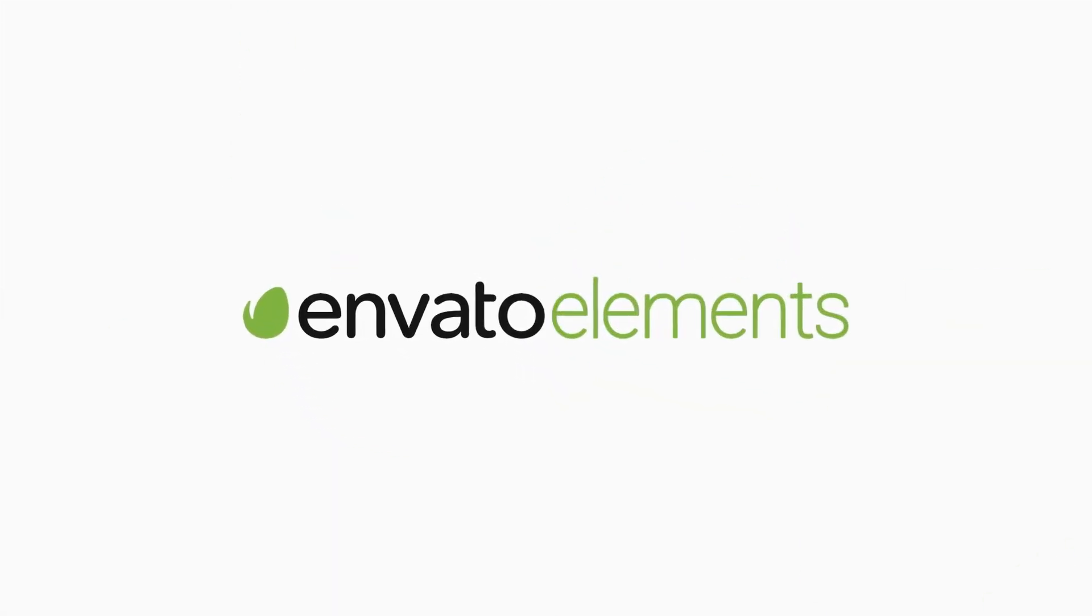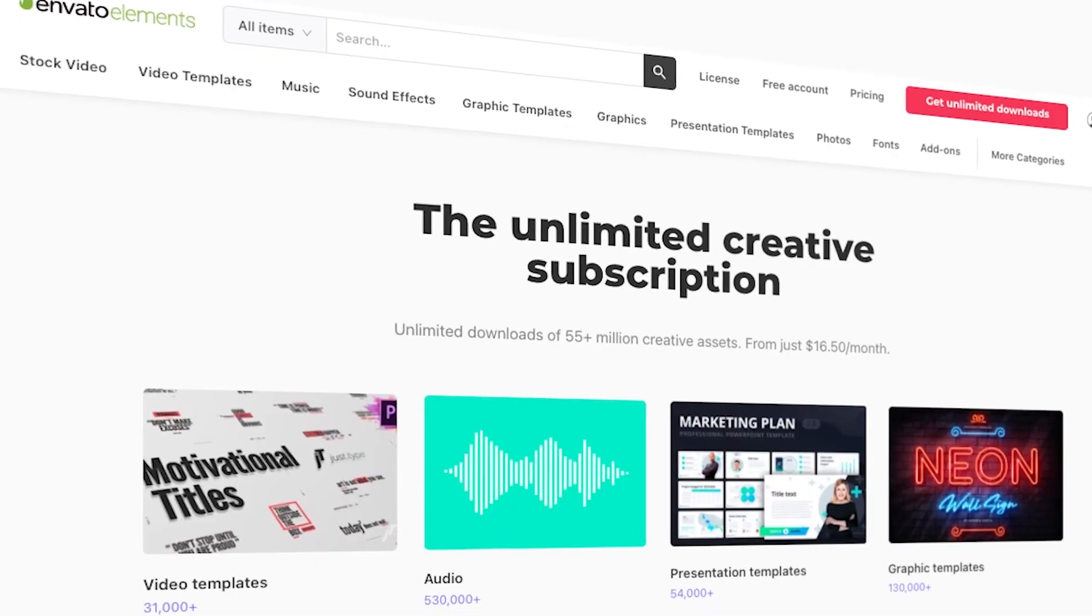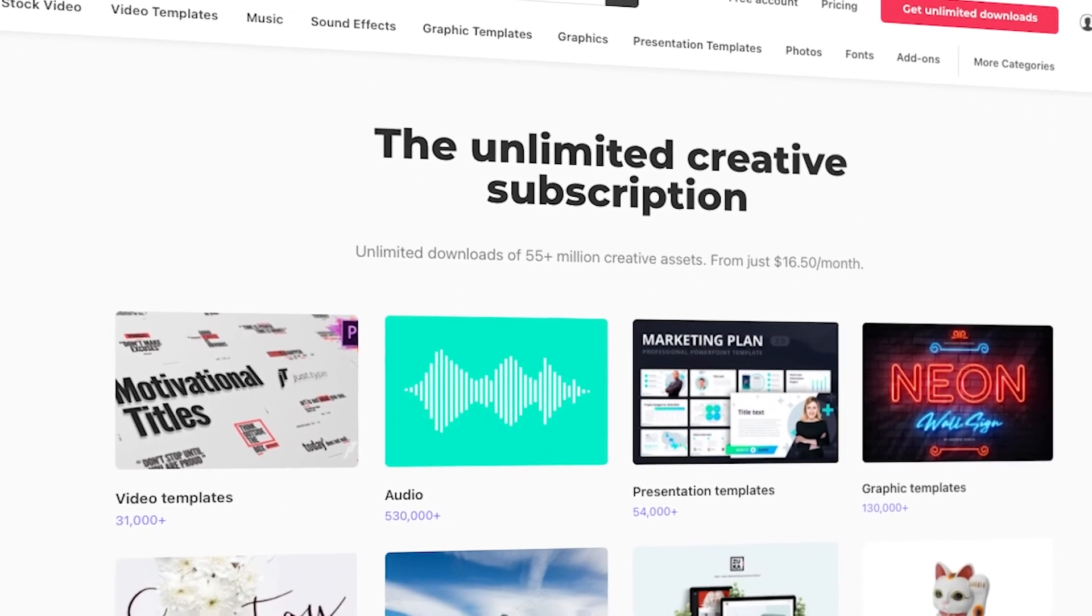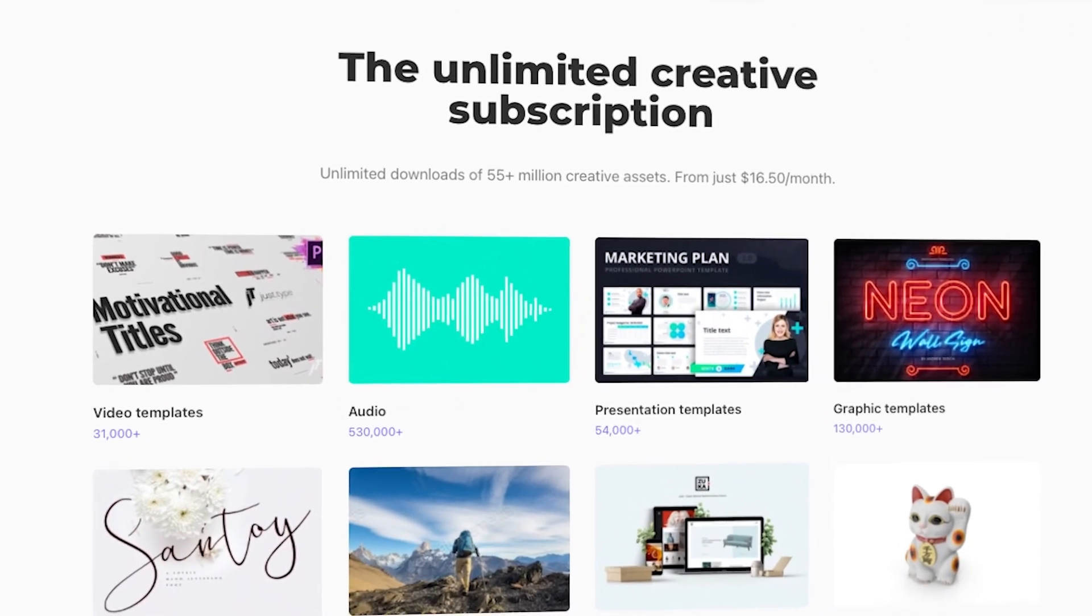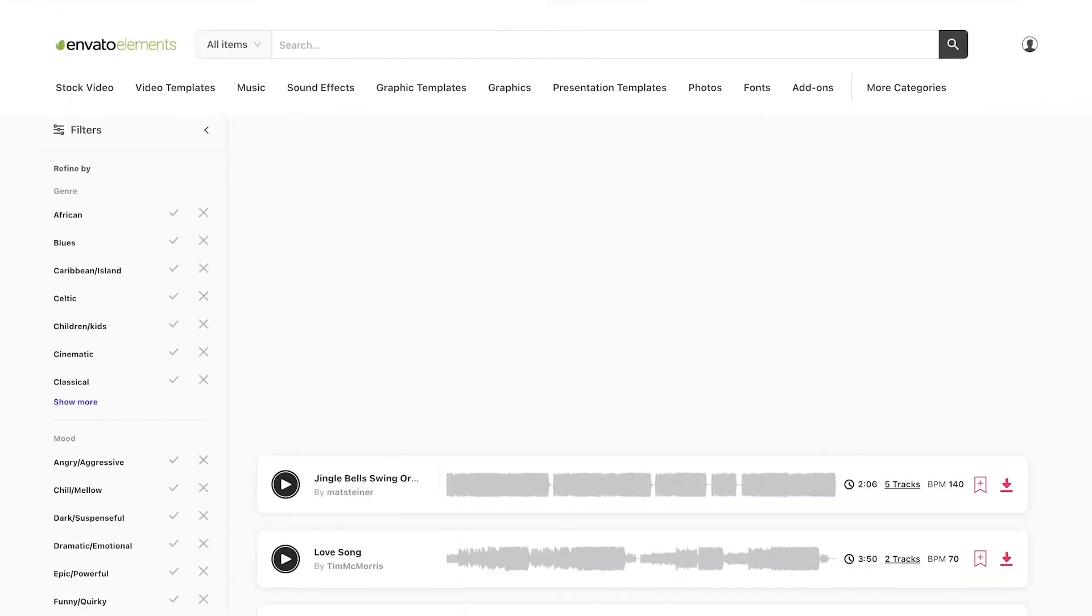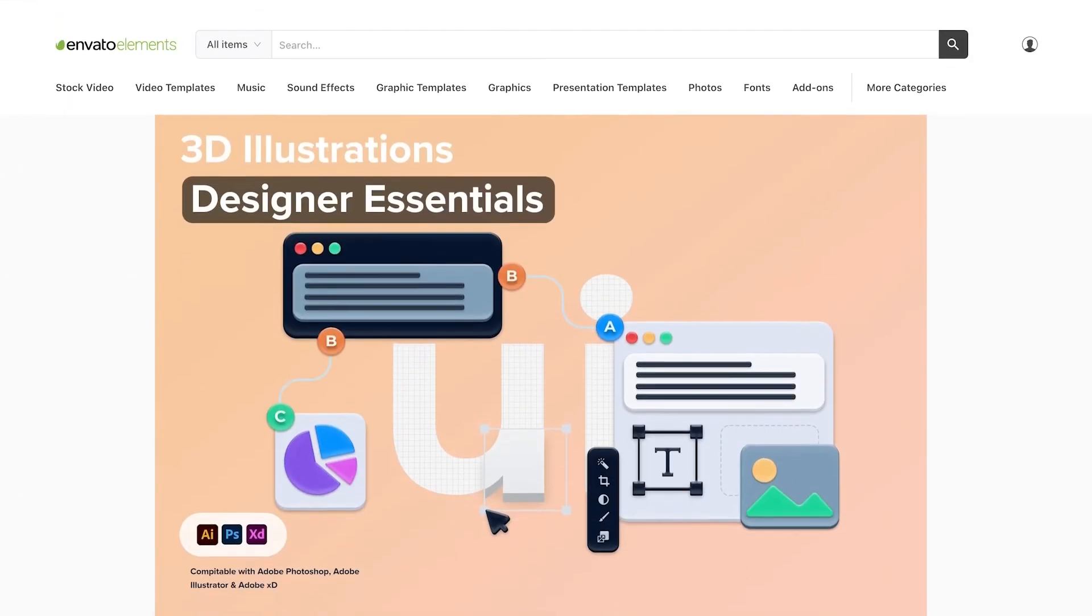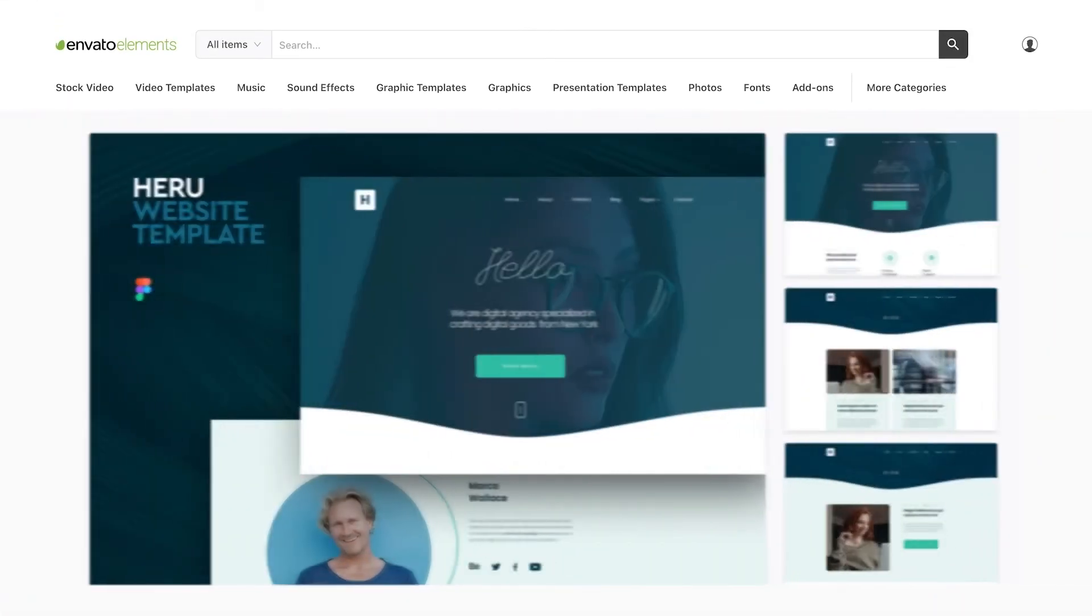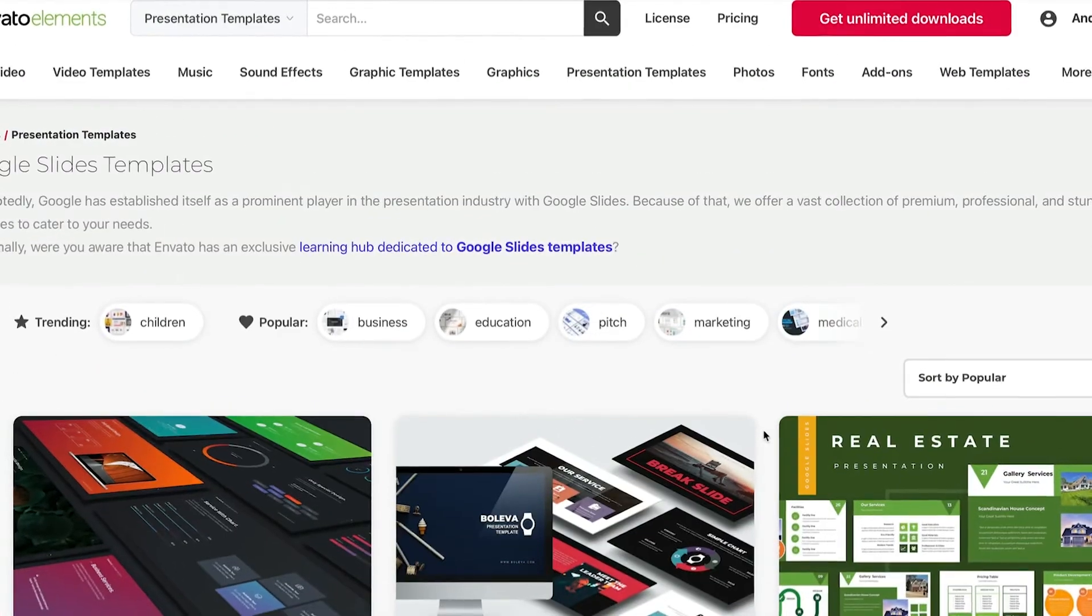The best way to get started is with a Google Slides theme from Envato Elements. The Elements offer is powerful. For a flat monthly rate, you can download and use as many premium Google Slides templates as you want. And that's not all. The unlimited downloads offer includes over 15 million digital assets.